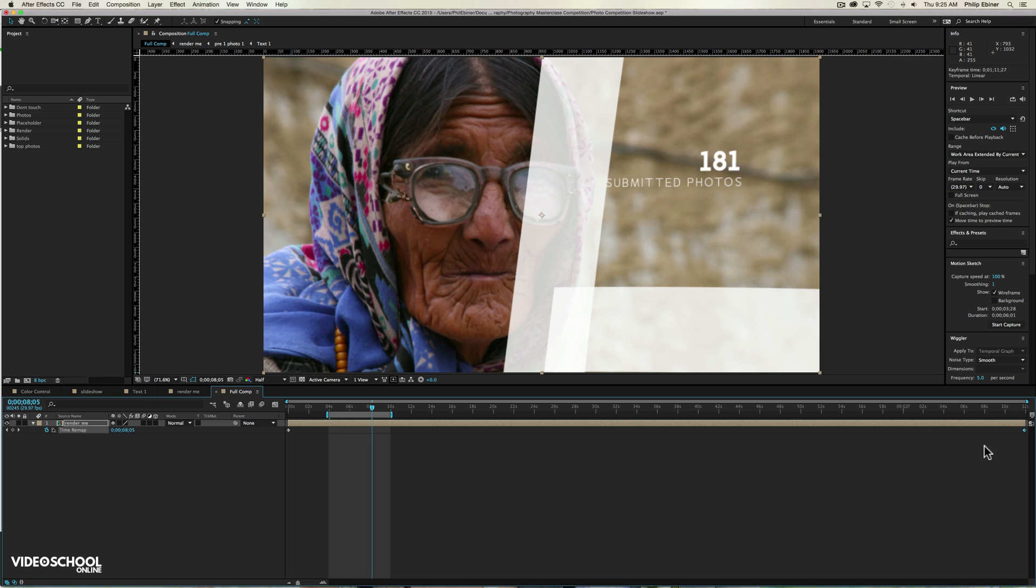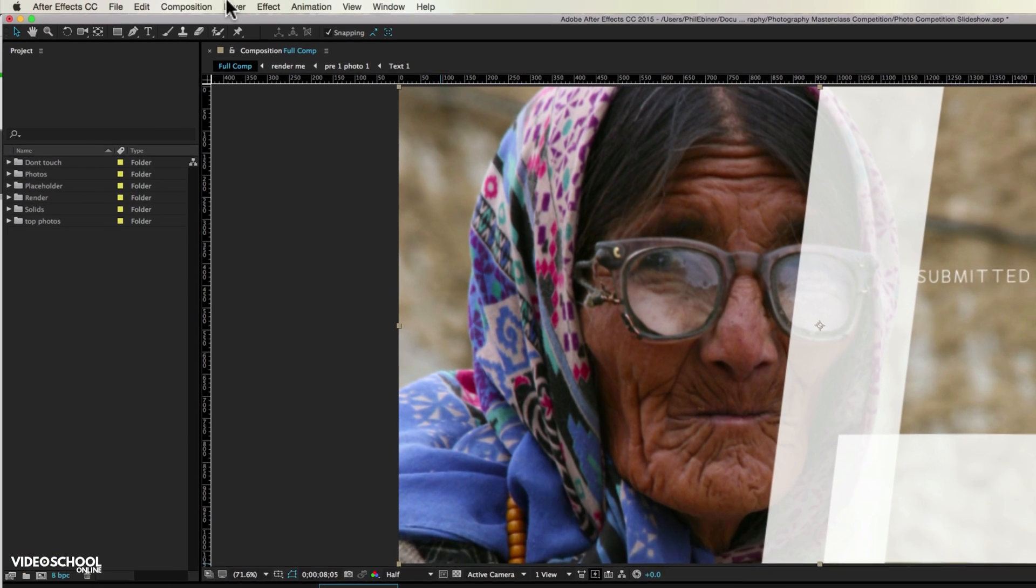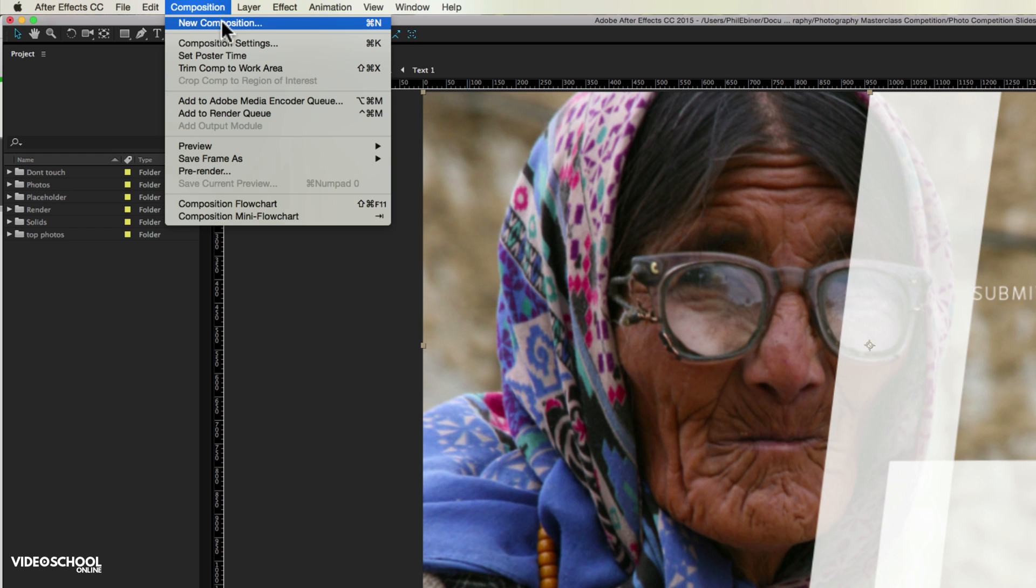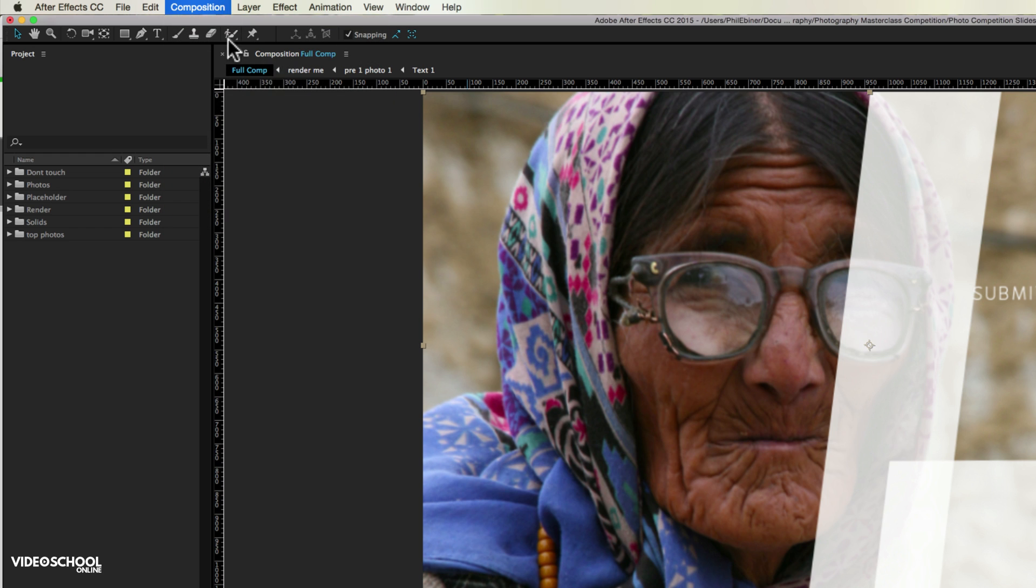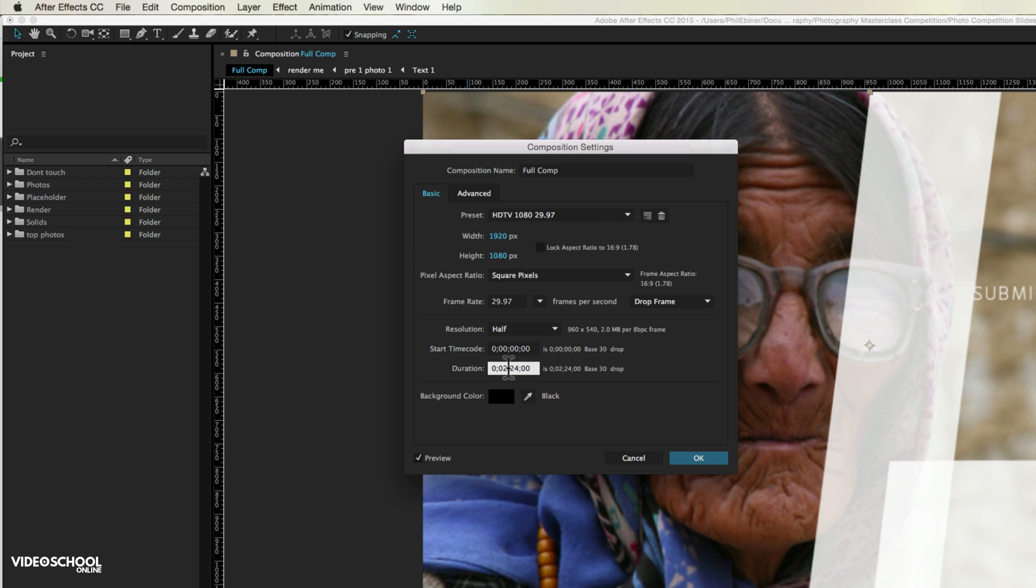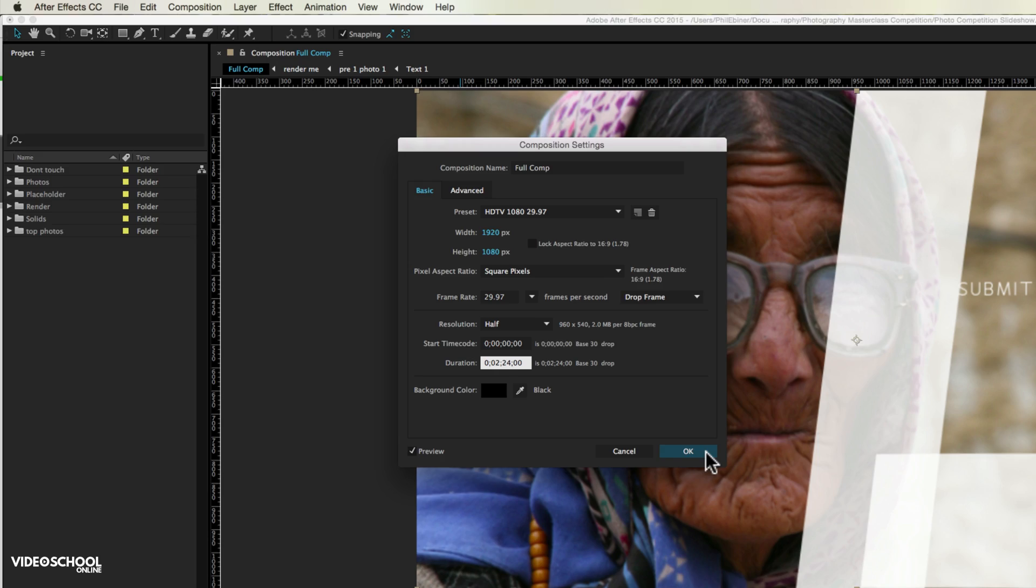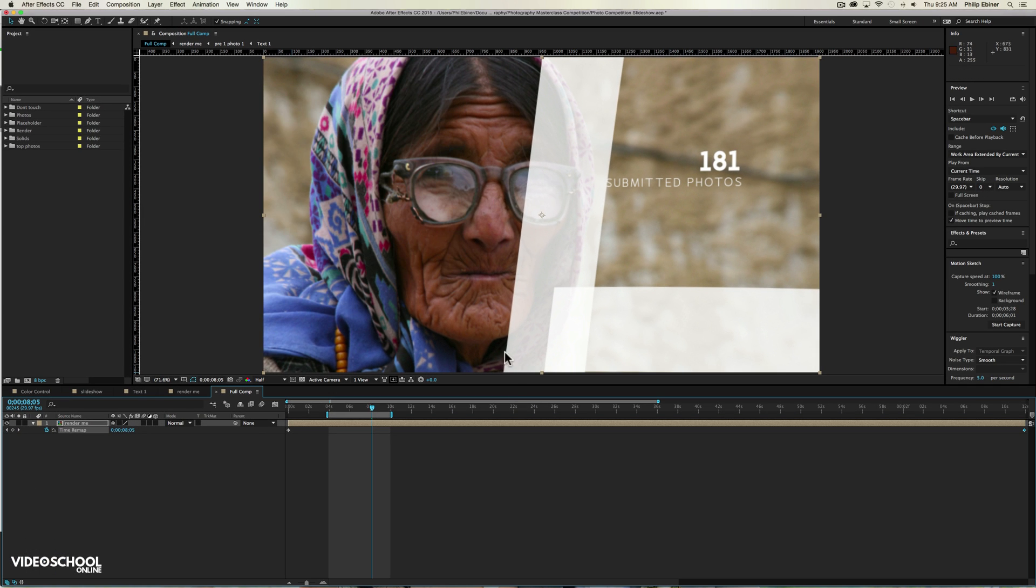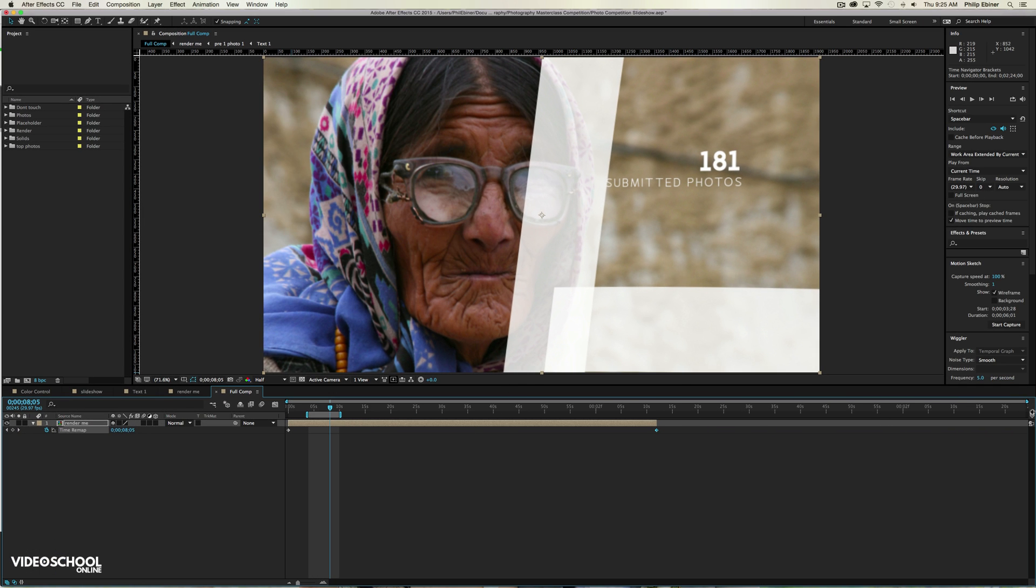We want to slow down. So what we'll do is go to composition, composition settings, and we will increase the timing of this composition. Now if you want to double the time, you can do that. You can just do 2 minutes and 24 seconds. Or if you don't want to double it, you can do a little bit more than a minute and 12 seconds. You can play around with it.